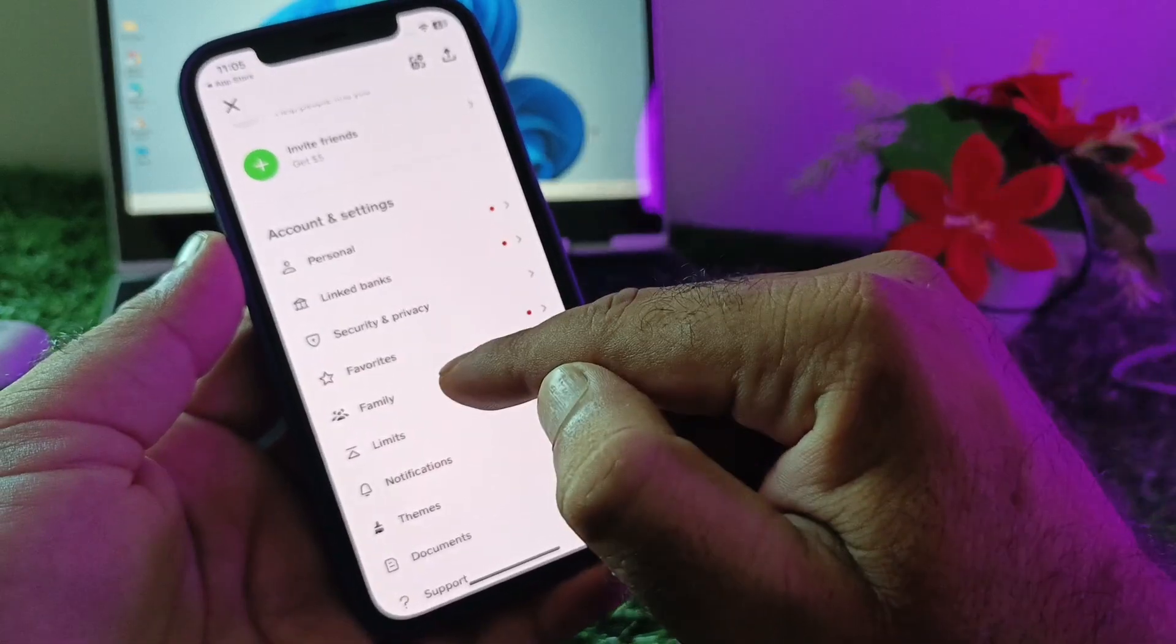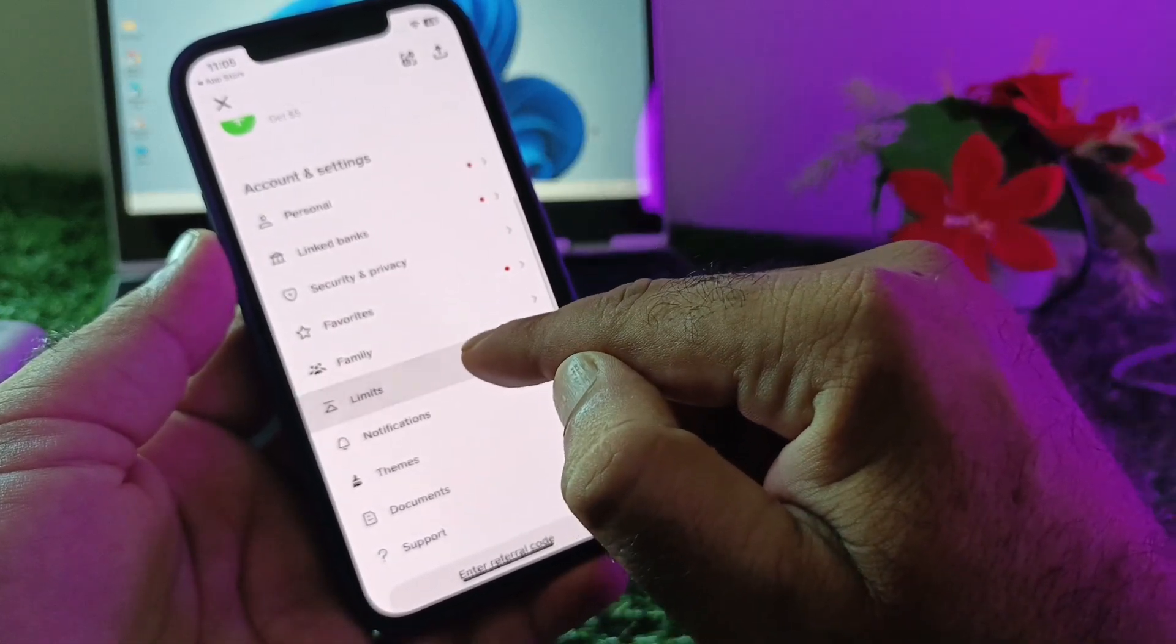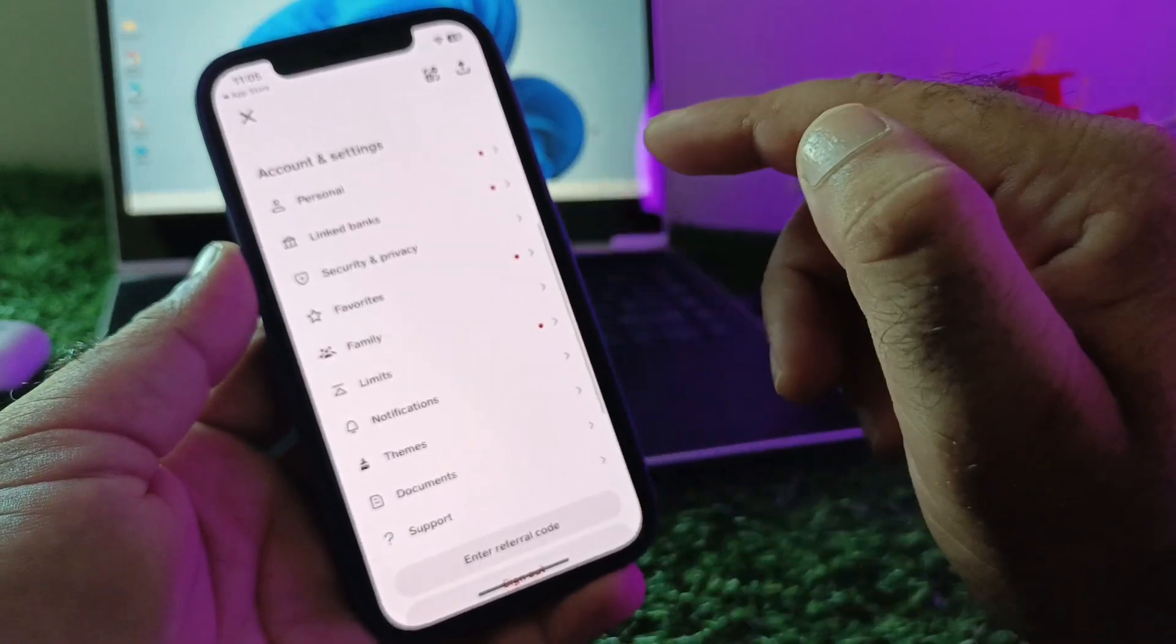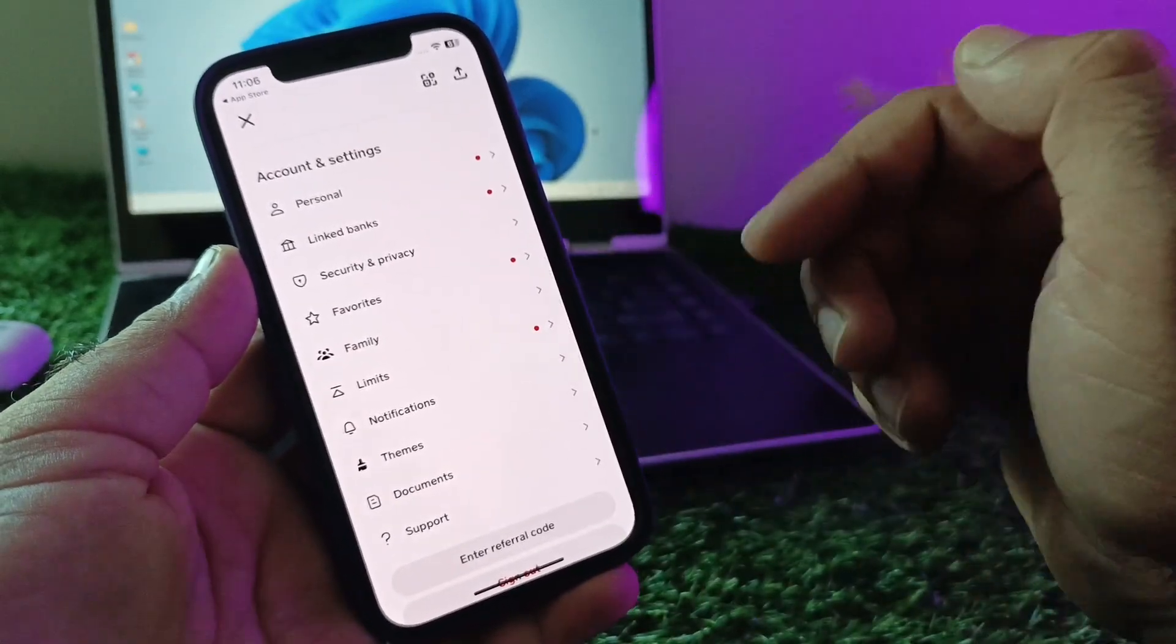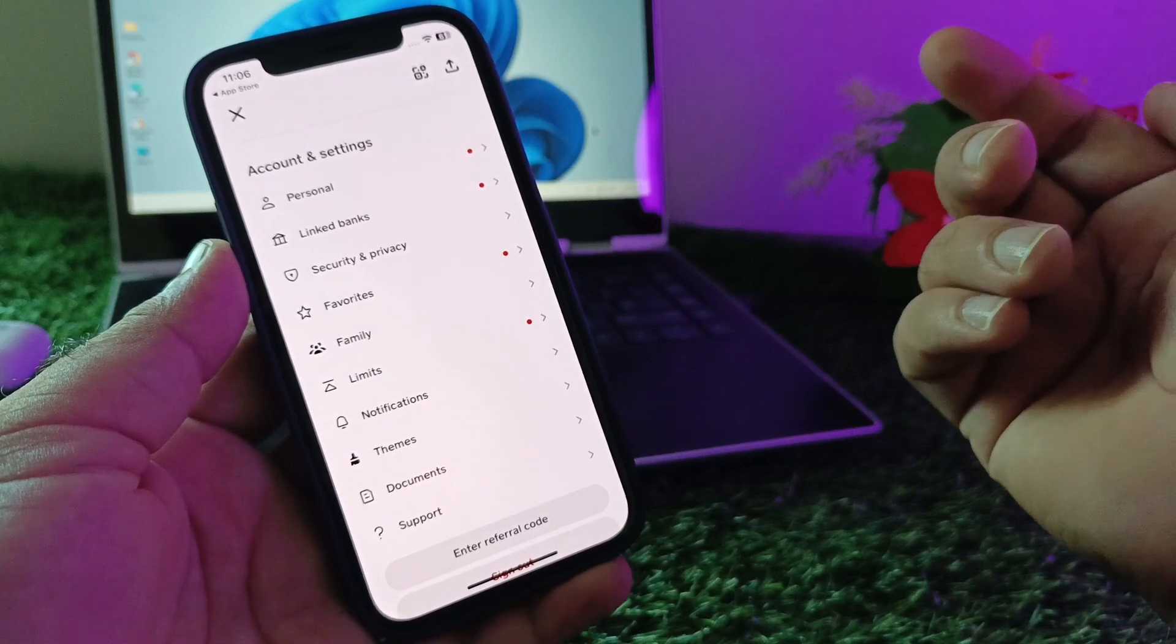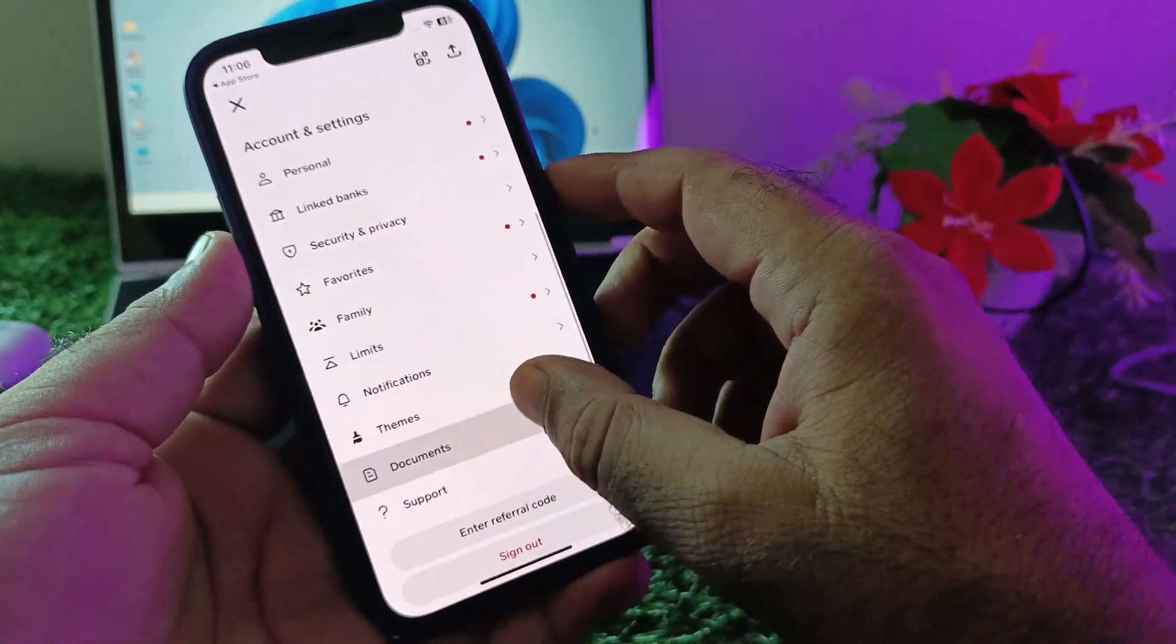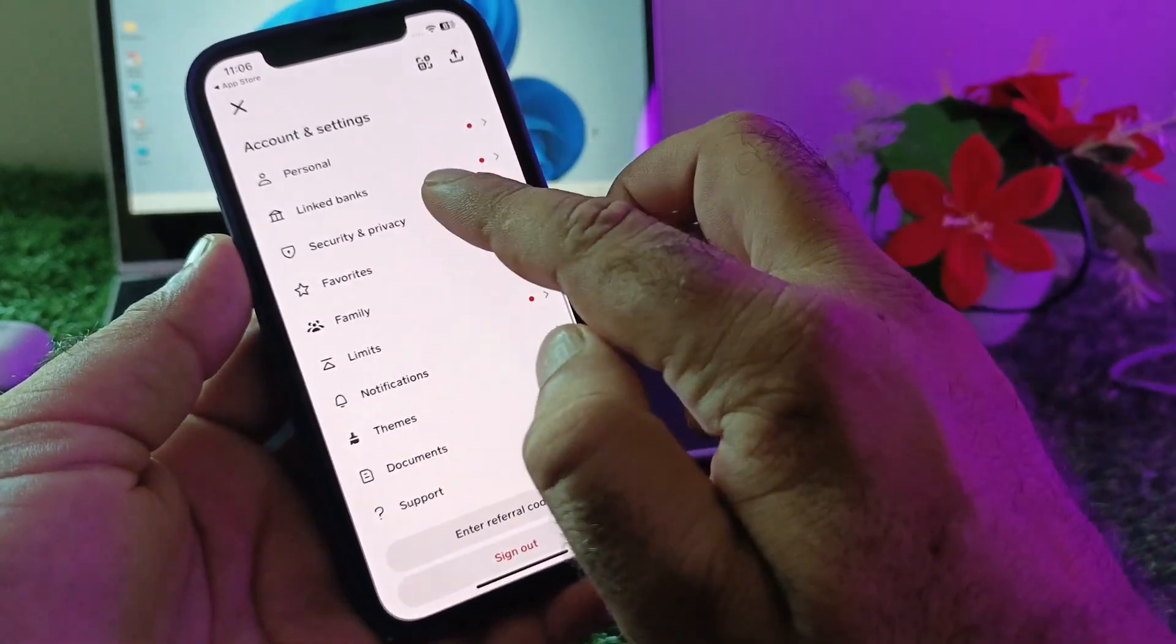After this, scroll down to the option for limits. If you have reached your maximum limit, then you may face this error.